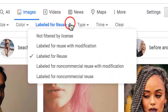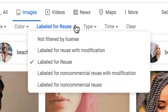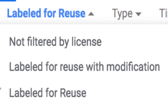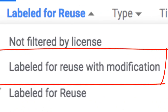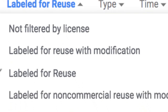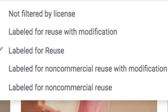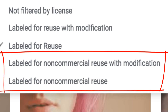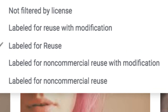If you want even more options, go back up to 'Usage Rights.' 'Labeled for Reuse with Modification' means that as long as you make some edits to the original image, you can use it. The two 'Labeled for Non-Commercial Use' licenses mean that you can use them as long as you don't intend to make money with them.